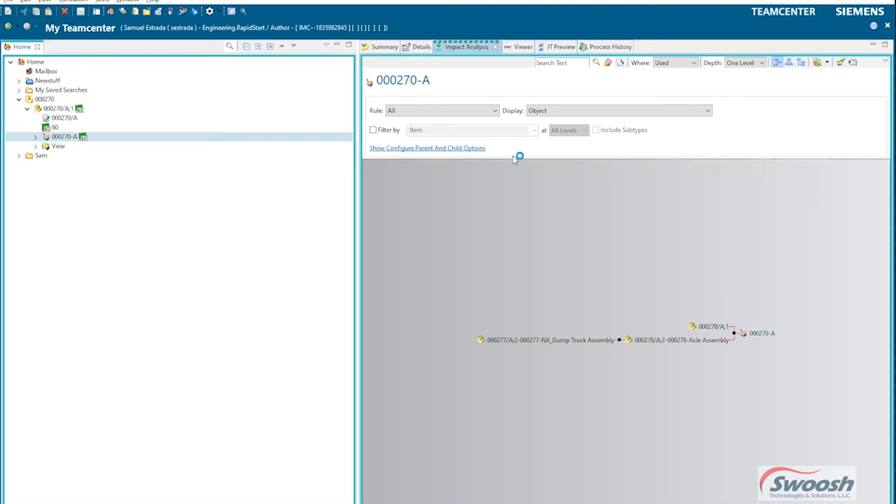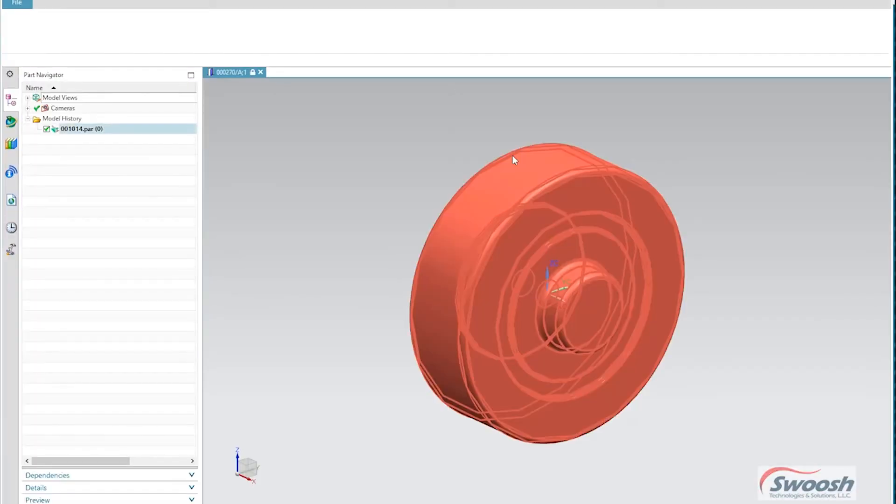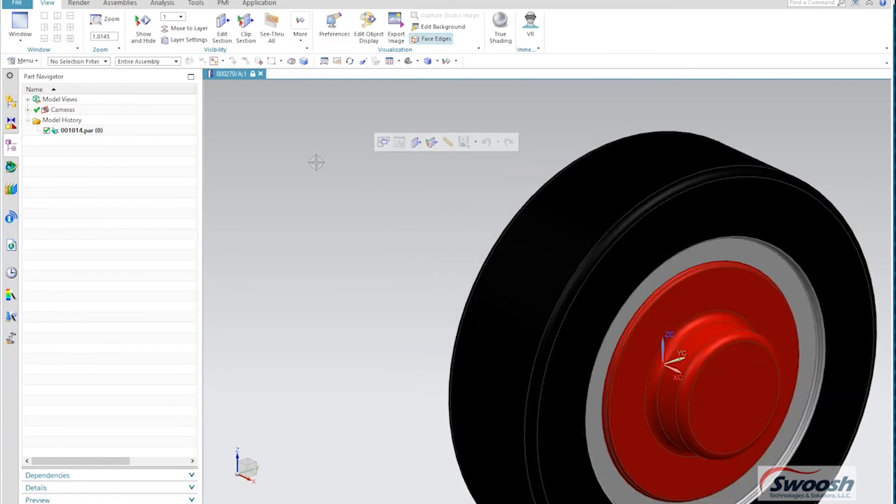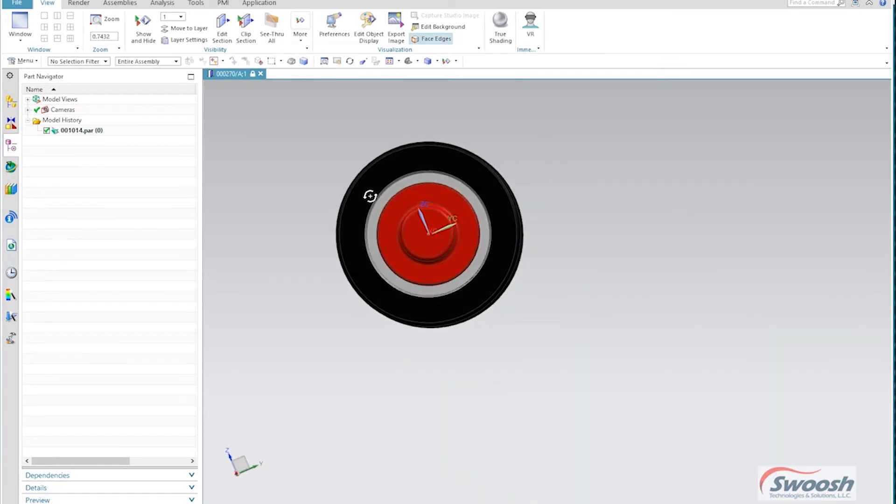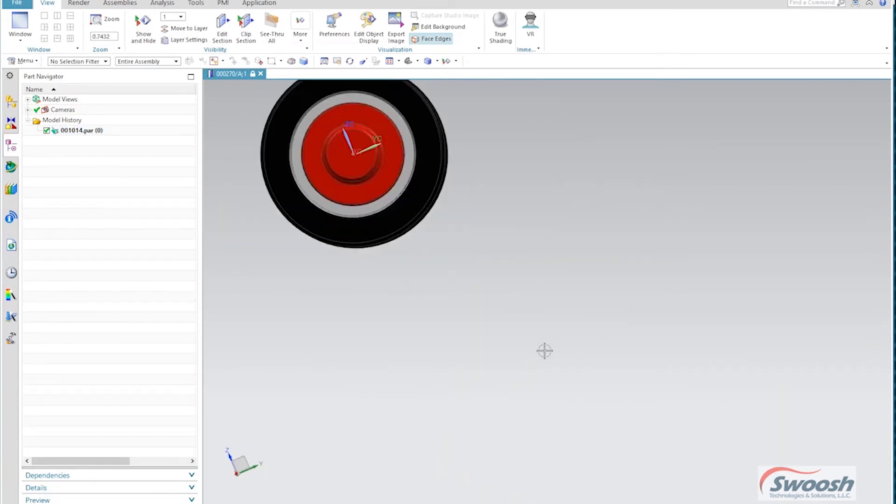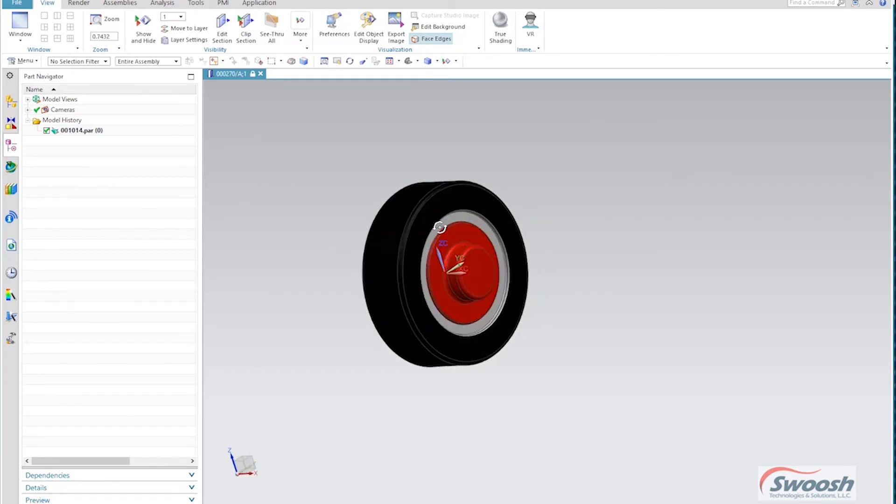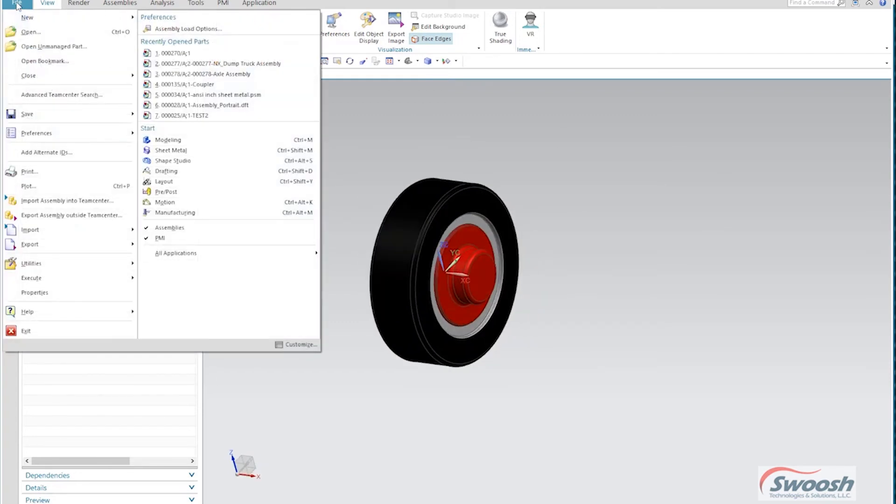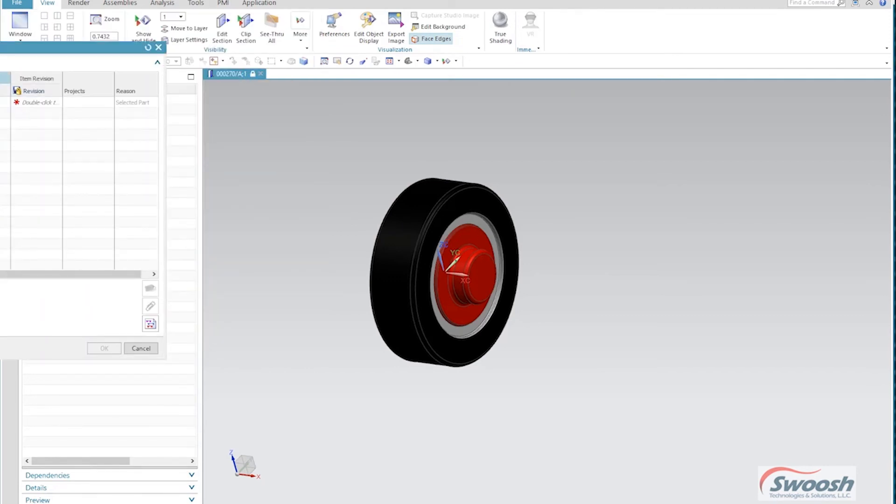And if I go ahead and launch this over in NX, you'll see that usually you get the indication, especially if you open it up, this is read-only right now at the moment. So if I need to make a change to any of this, what I just need to do is just come over here to my Save As command.